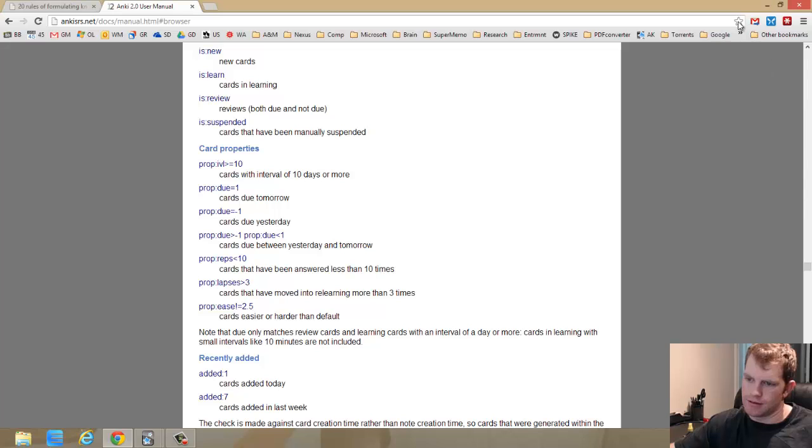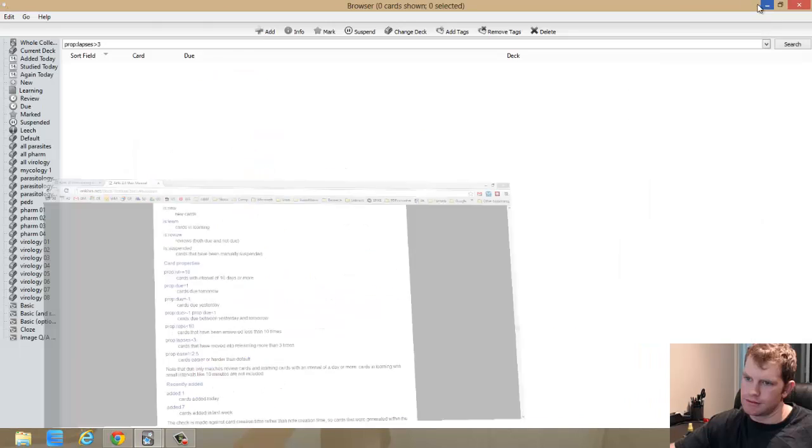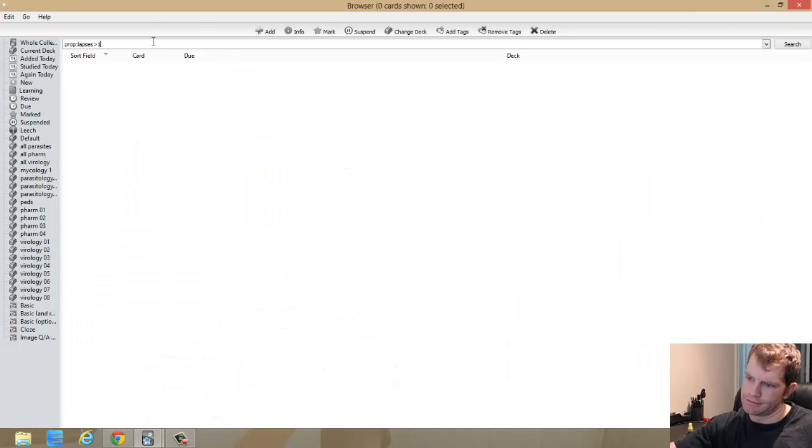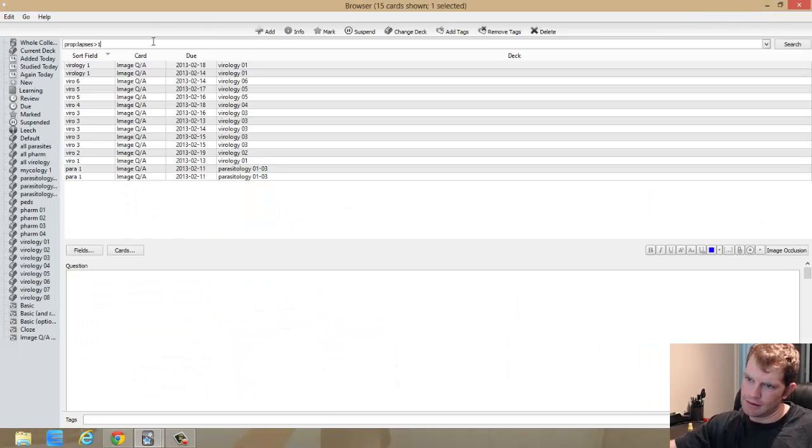Wait, let me make sure I did this right. Lapses greater than three. This is the Anki documentation by the way. Let's try greater than one. Okay, so these are all the ones that have lapses that are greater than one.